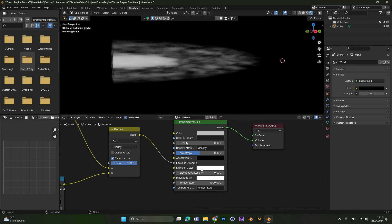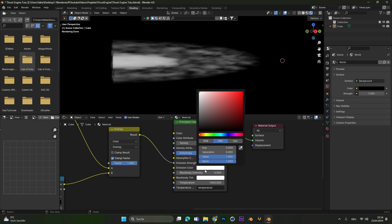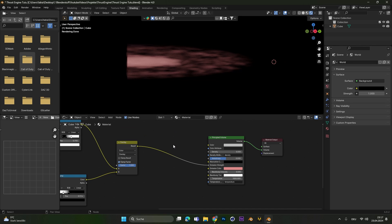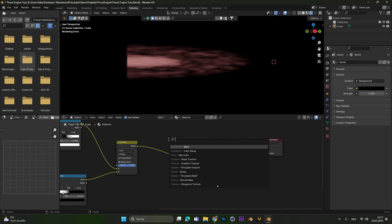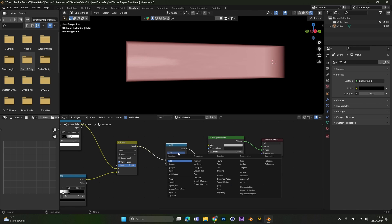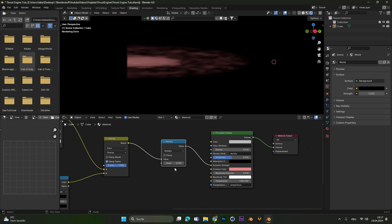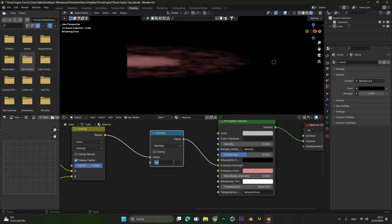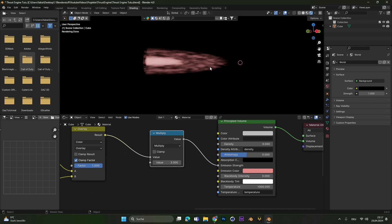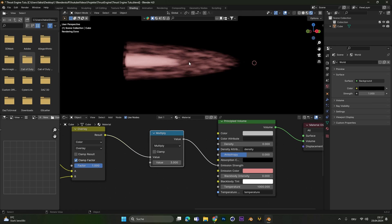At this stage we can just change the emission color to whatever you like. And if you feel like it's not bright enough you can add in a math node in the end here. Set it to multiply and up the value to maybe 2 or 3 so it will glow a little bit more.